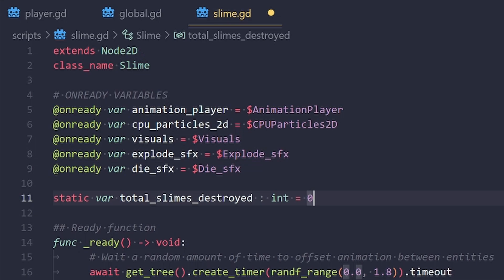But what that means is we can change the value from anywhere. And that change will be reflected in any slime that we have currently instanced. And the benefit of doing this is that we can also access the value without having to actually create a new instance of a slime.